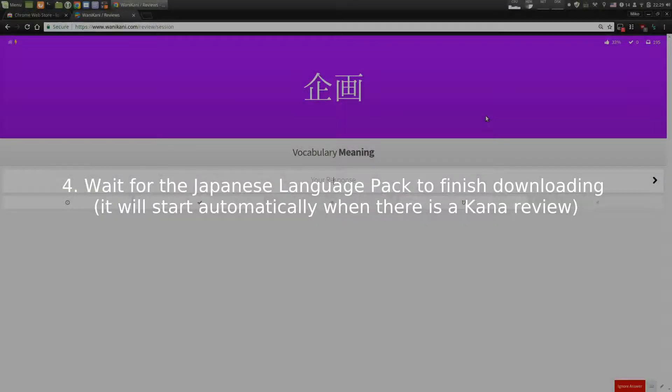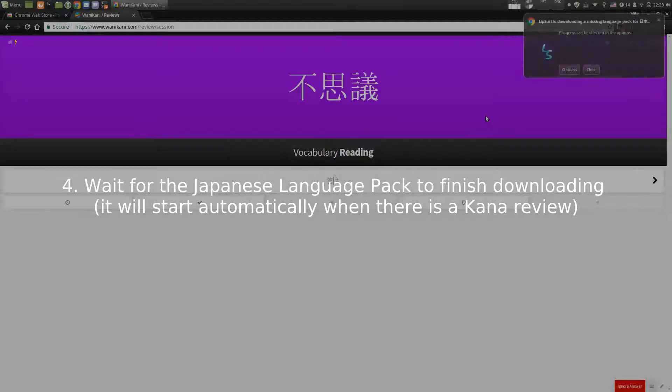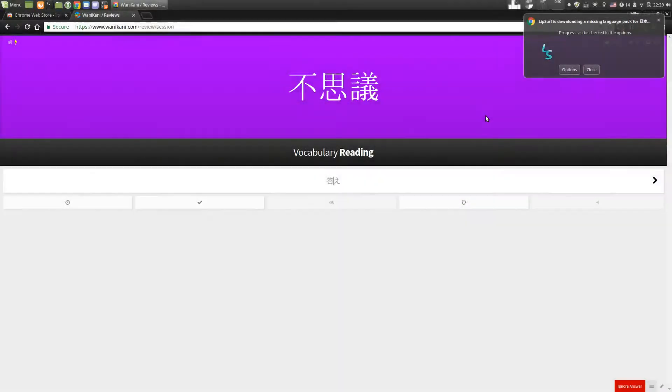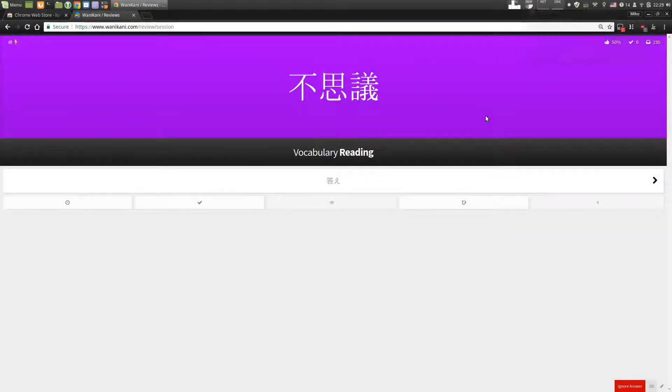Step 4: The first time you do Wani Kani and it switches to Japanese, it's going to need to download a language pack. So just wait for that to finish.